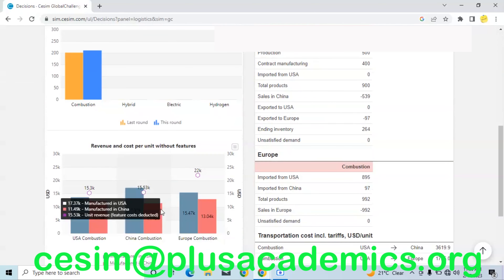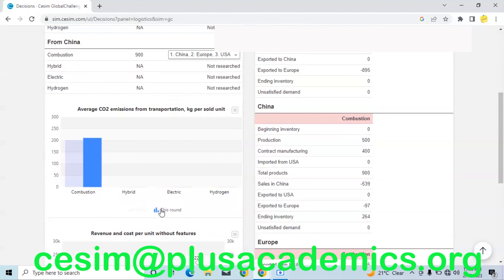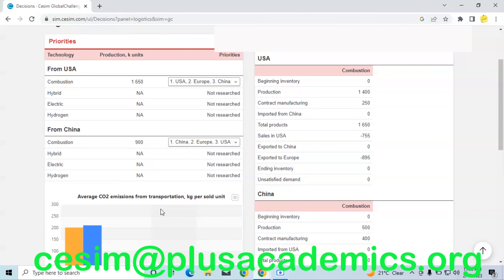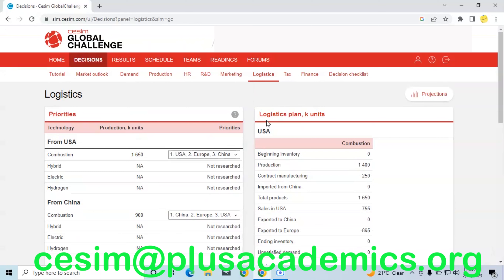In logistics, we have ensured that we meet demand first in regions where we have our production facilities before meeting demand elsewhere. From USA we are meeting demand in USA first, then secondly in Europe, and finally in China. The reason Europe is in second priority is because Europe does not have a production facility. After meeting the market requirements of regions where we have facilities, the next priority is the region without a facility, before finally meeting demand in regions with facilities that did not produce enough to satisfy their own demand.